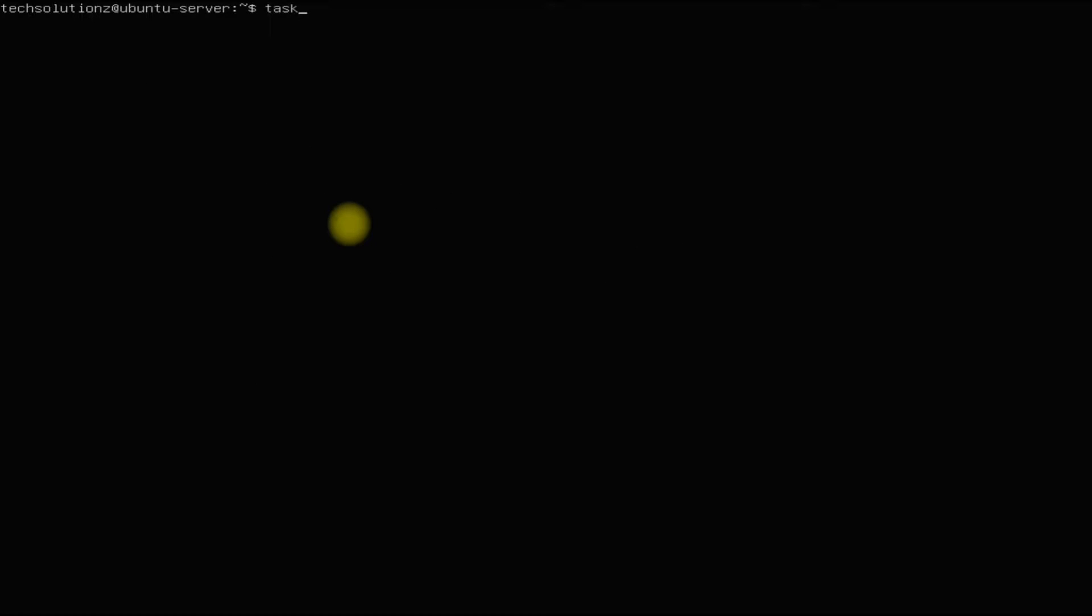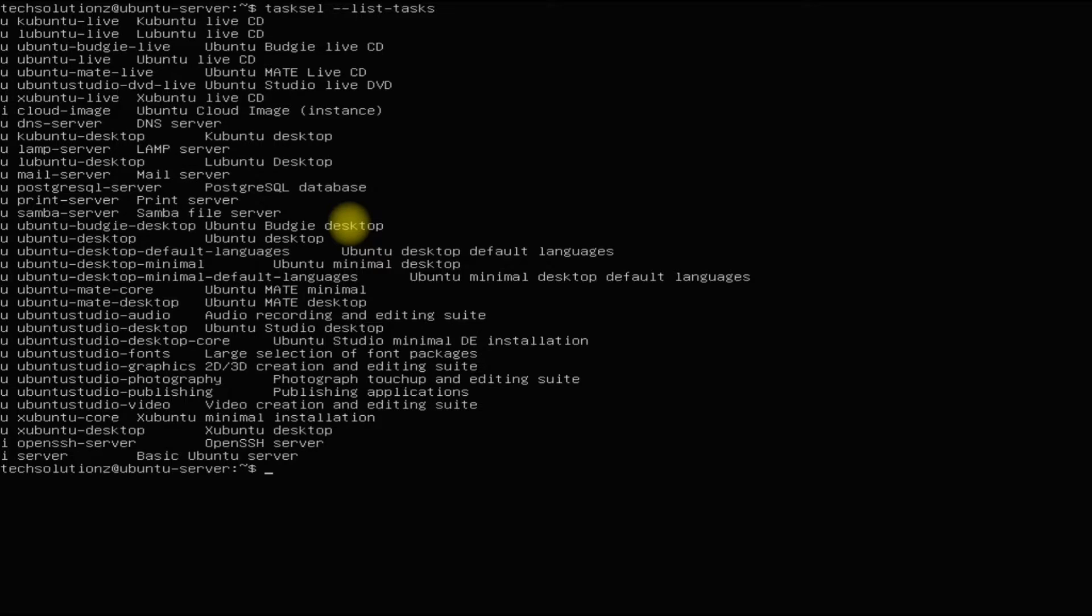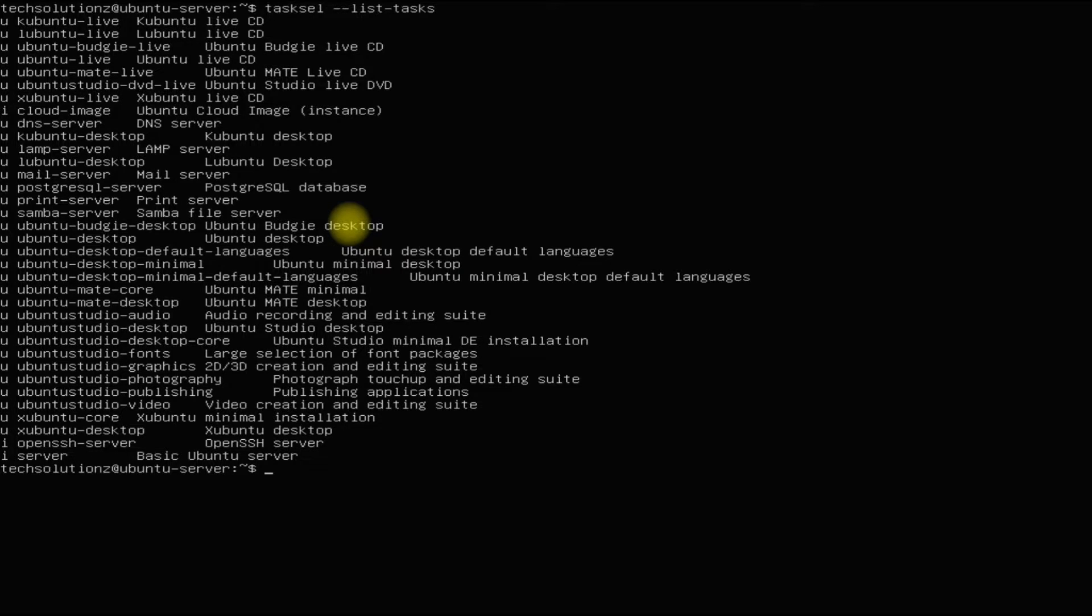Done installing it. You can list the available tasksel packages available to install with the shown command. You must be seeing a couple of packages including multiple desktop environments like Ubuntu Desktop, etc. You can choose any of the available desktops for your Ubuntu server.